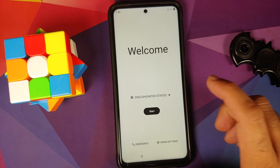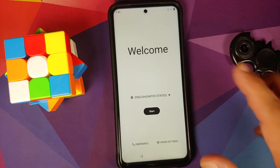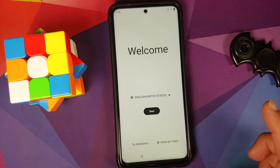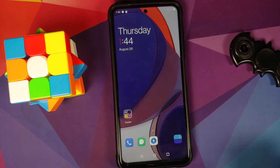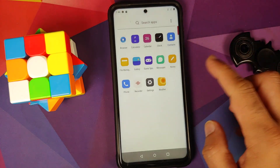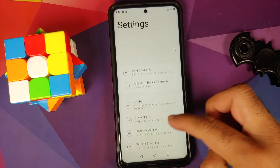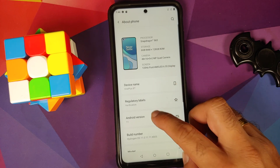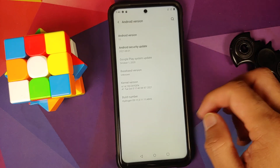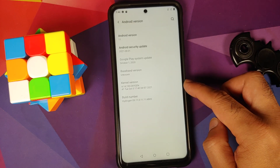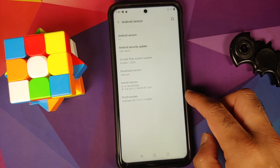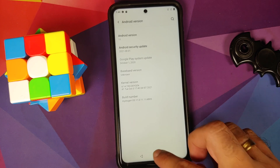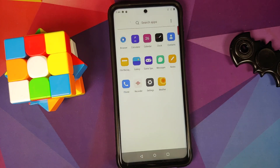We are on the setup screen. You can select the language as English (United States) on initial setup. Here we are on the home screen. Let's open the application drawer, go into Settings, About Phone — it is a OnePlus 8T, Android version is 11, build is Hydrogen OS. We have successfully installed Hydrogen OS on our Poco X3 Pro.